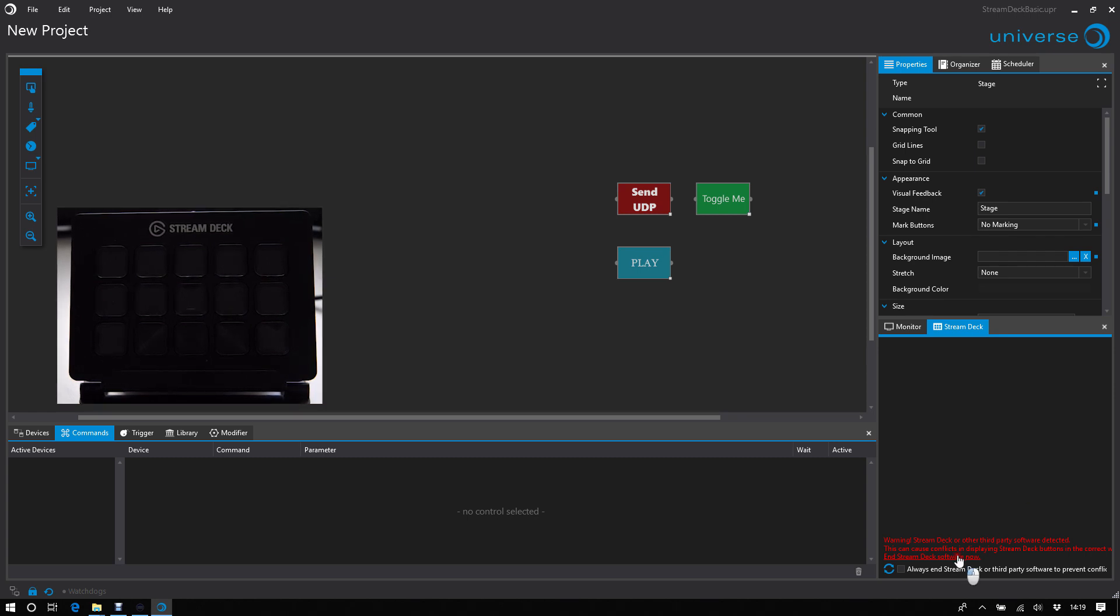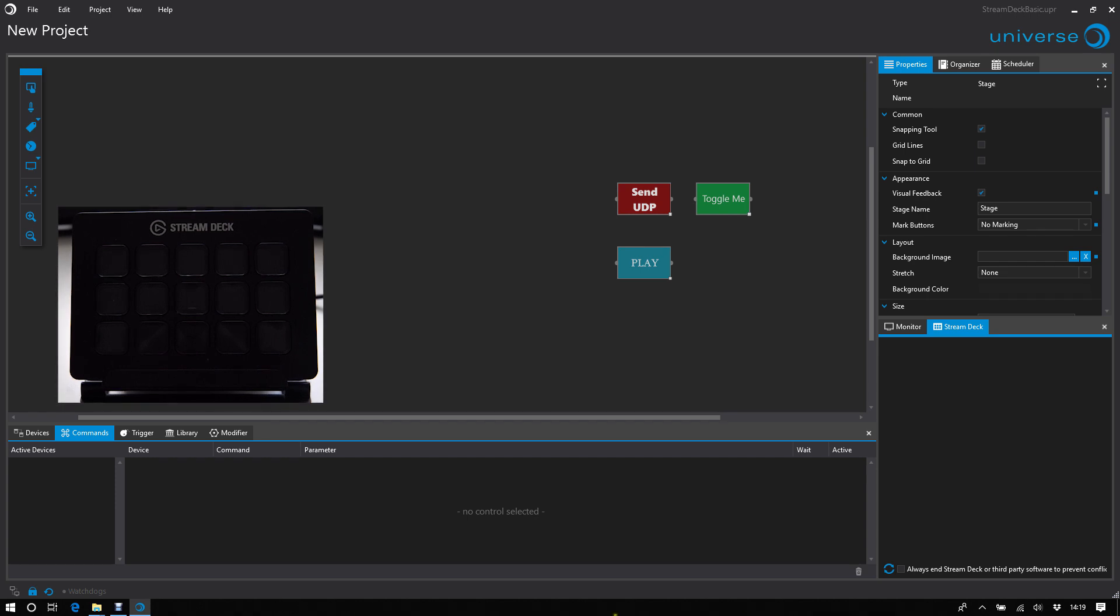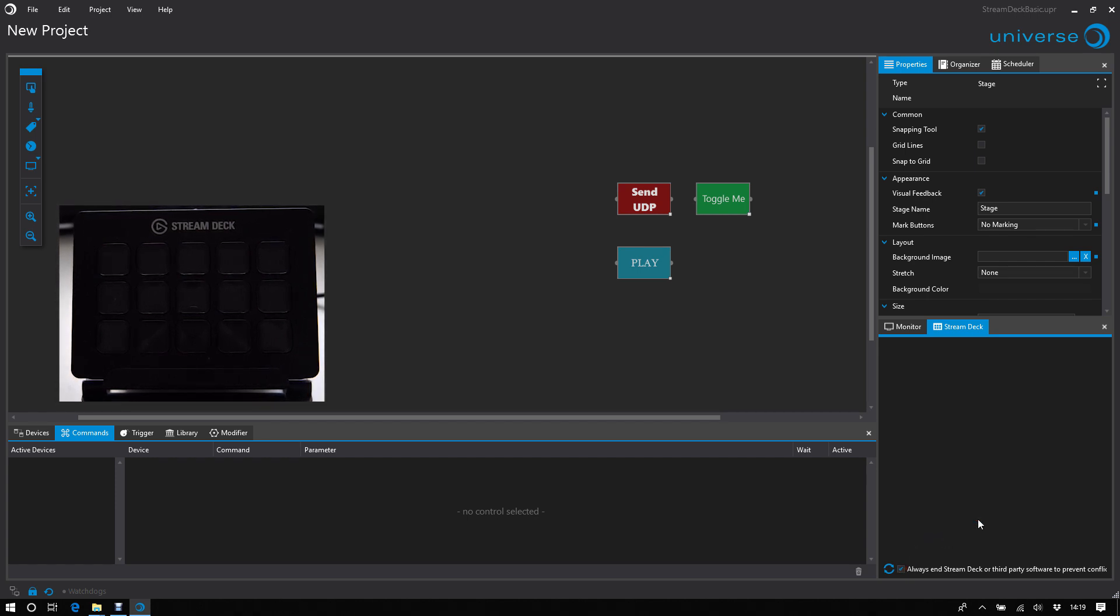So you can kill it here. Now you can see the StreamDeck software is gone. And you can tell Universe to always kill third-party software when starting Universe.